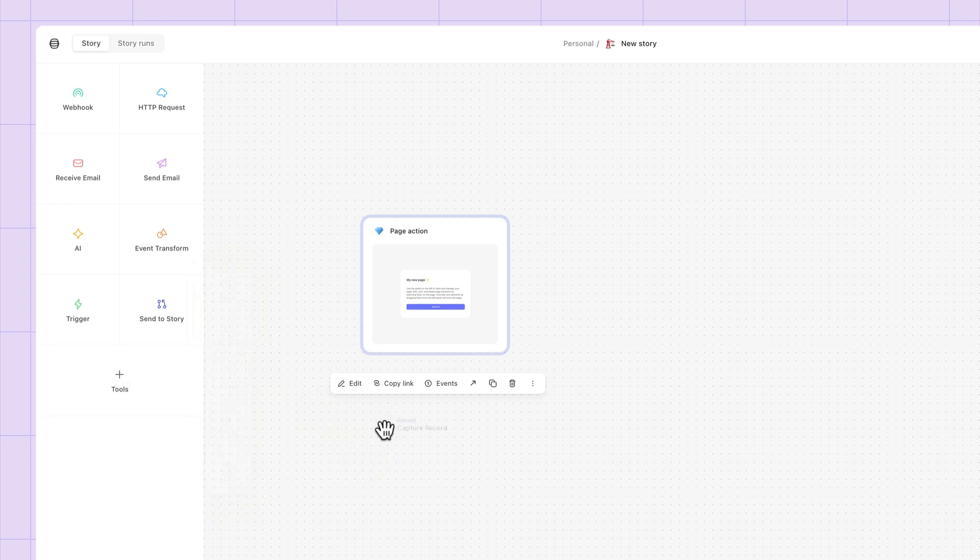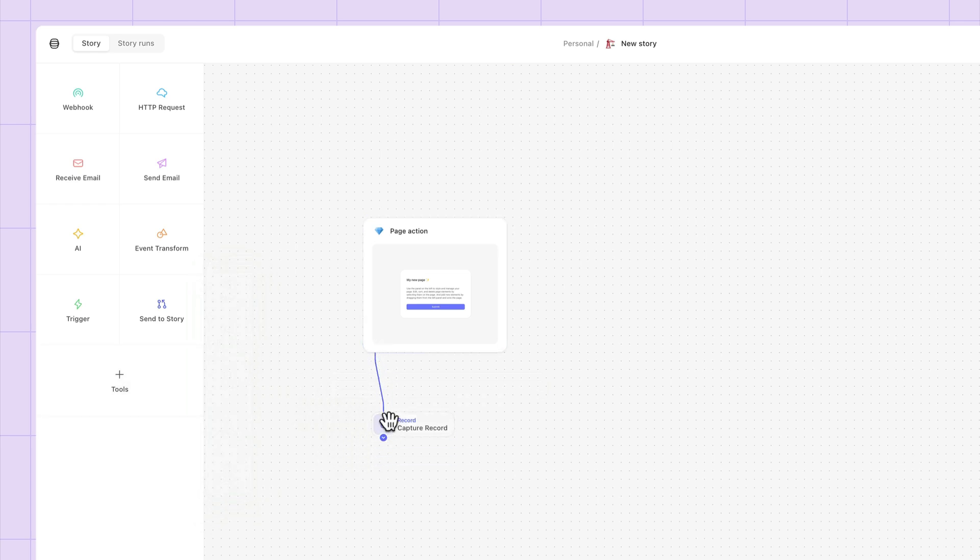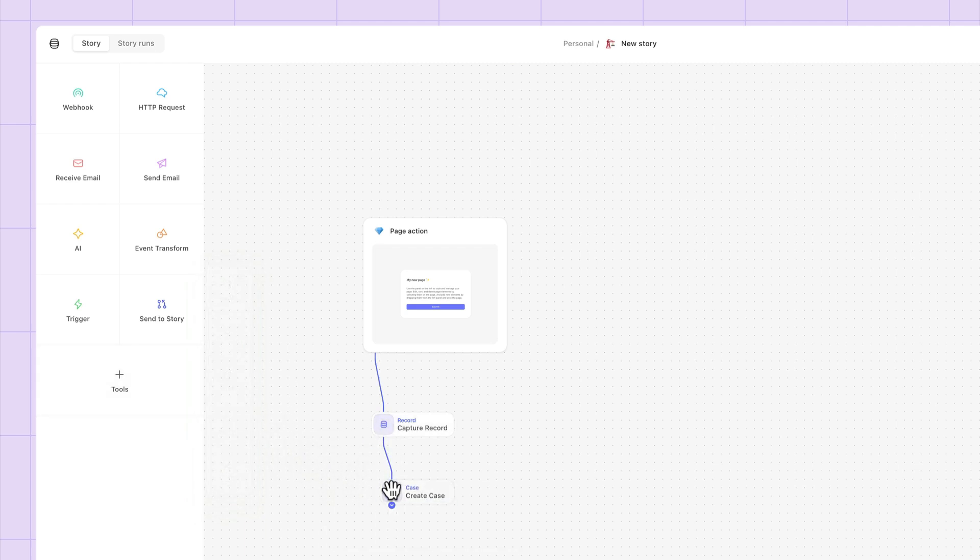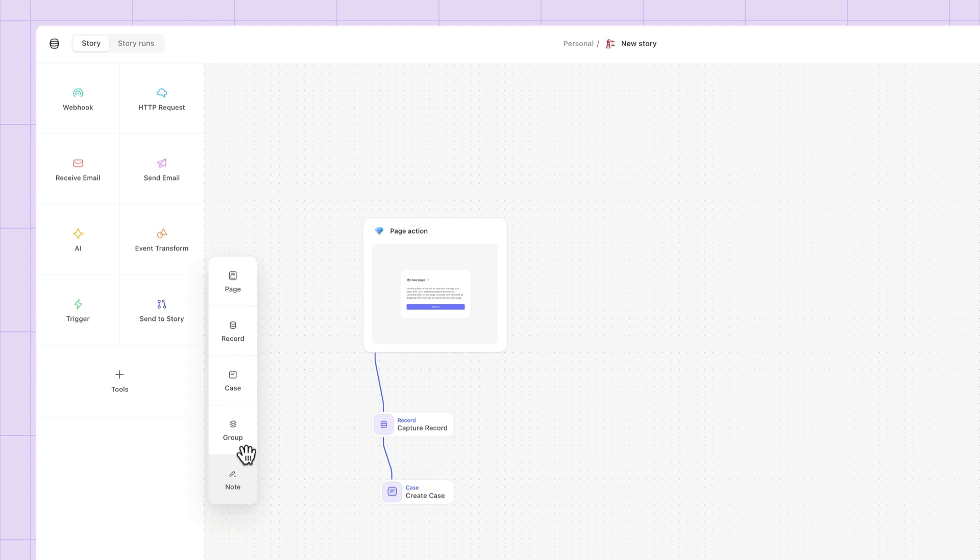Record, giving you a macro view of data points across all story runs. Case, for automating case management. Group, to better organize actions within a story. And note, so you can document and share information on your storyboard.